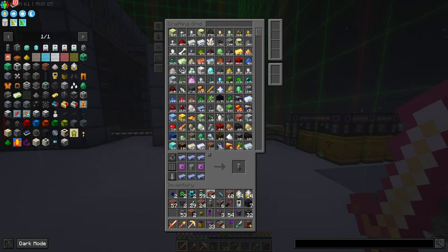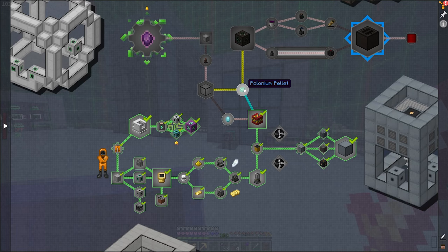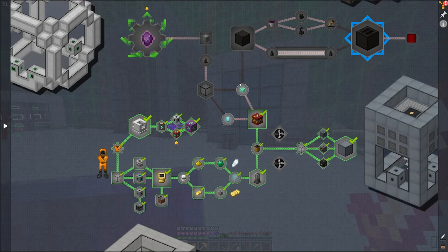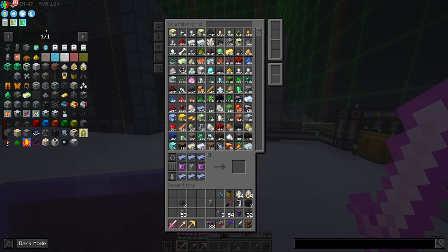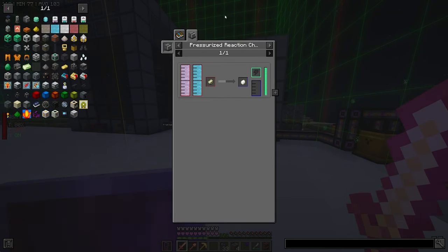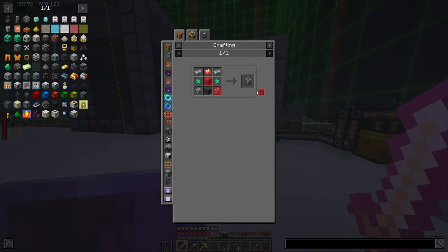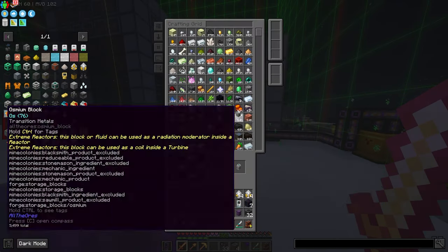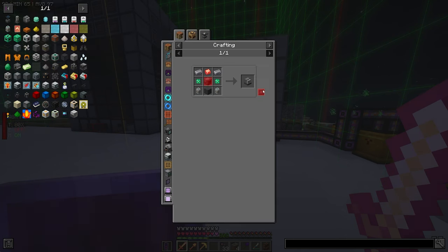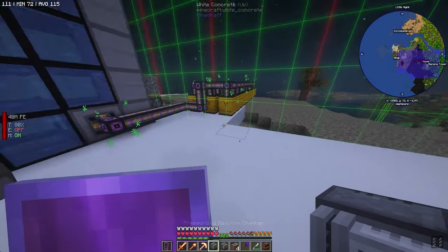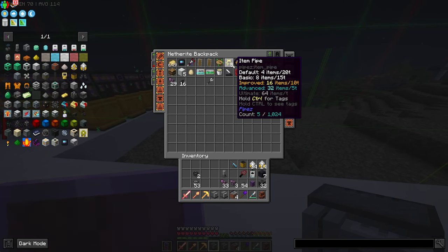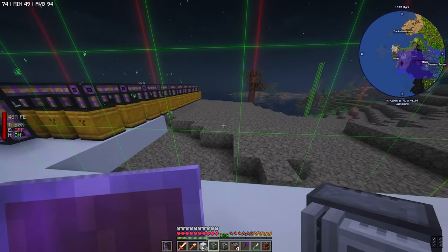To turn nuclear waste into plutonium: nuclear waste into an isotropic centrifuge. For polonium: solar neutron activator — I've never built that. I need HDPE sheets, which need HDPE pellets, which need to click ethylene and oxygen with substrate in a pressurized reaction chamber. It's a good thing I have a bunch of those substrates. I'm going to make another pressurized reaction chamber — we need two of them. We're going to need to set up another system over here. This is our mechanism area, holy moly.